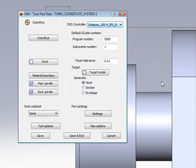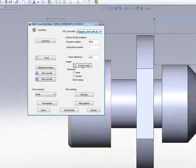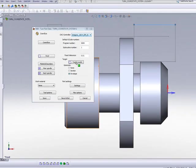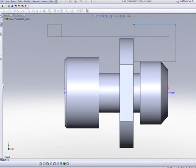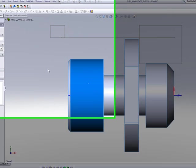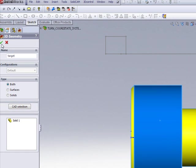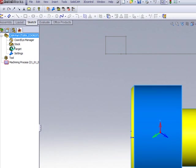I'll simply click on envelope. And now when I create my target model, I'll simply say define my 3D model, click on the part, accept it.